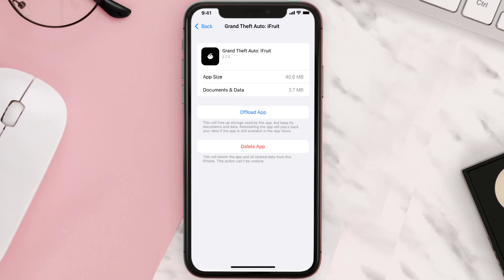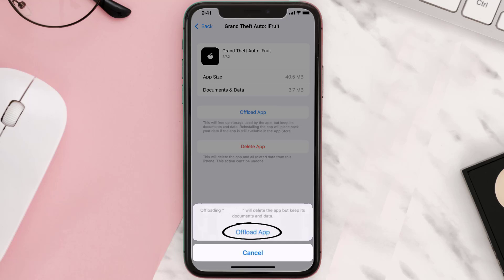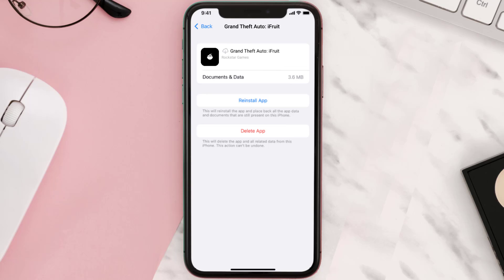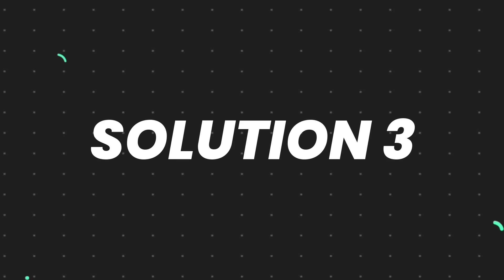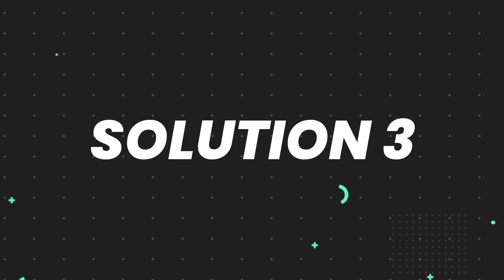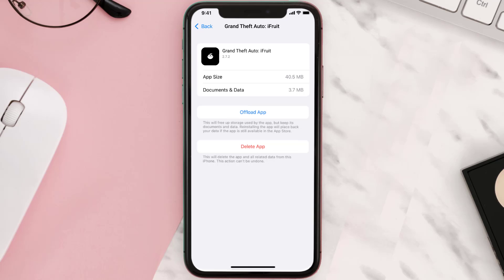Once you're on this screen, tap on Offload App, then tap again to confirm. It'll take a bit for processing, and then a Reinstall button will show up — simply tap on it to reinstall the app. This should fix the issue, but if it doesn't, you need to completely reinstall the app.